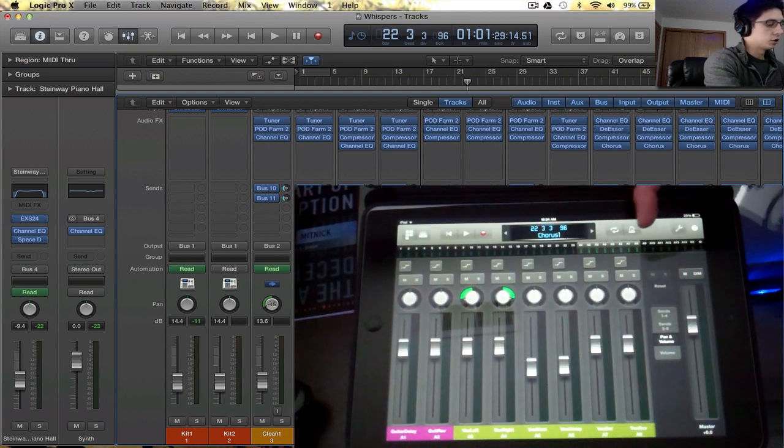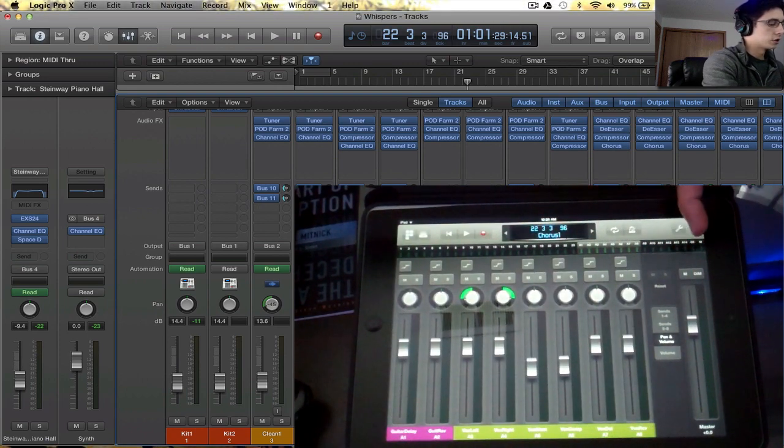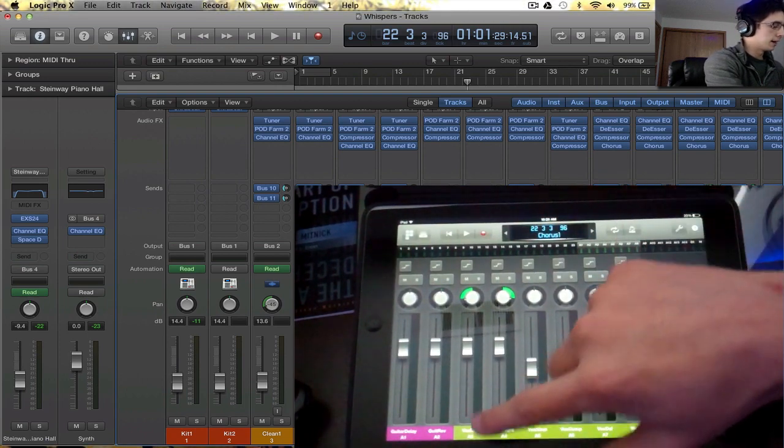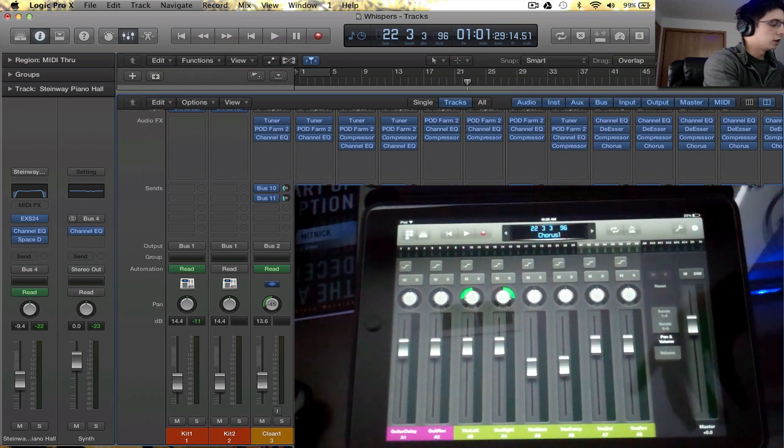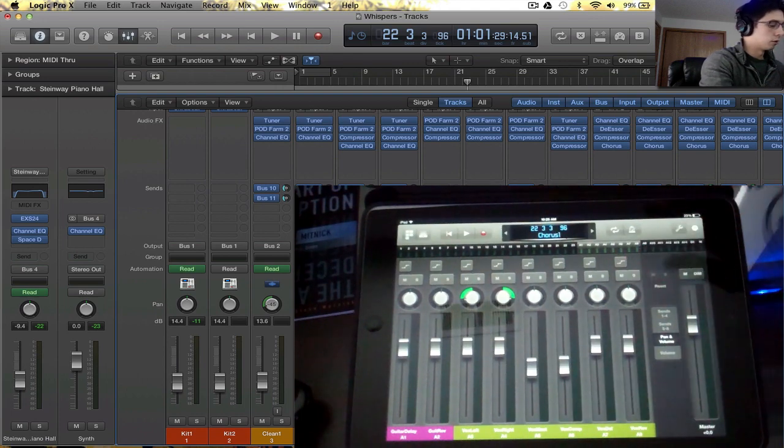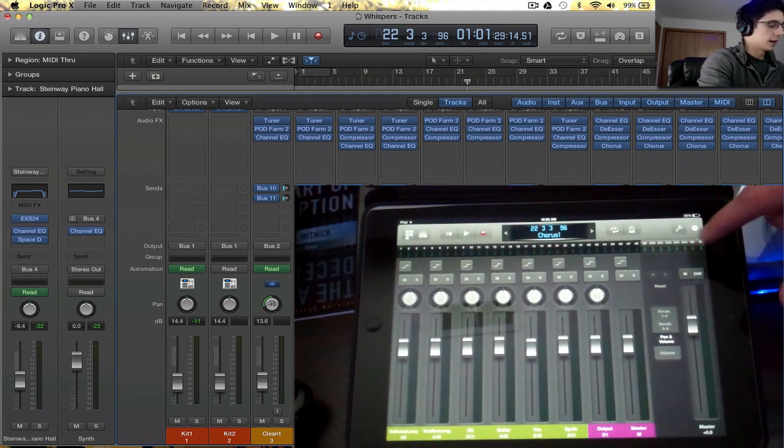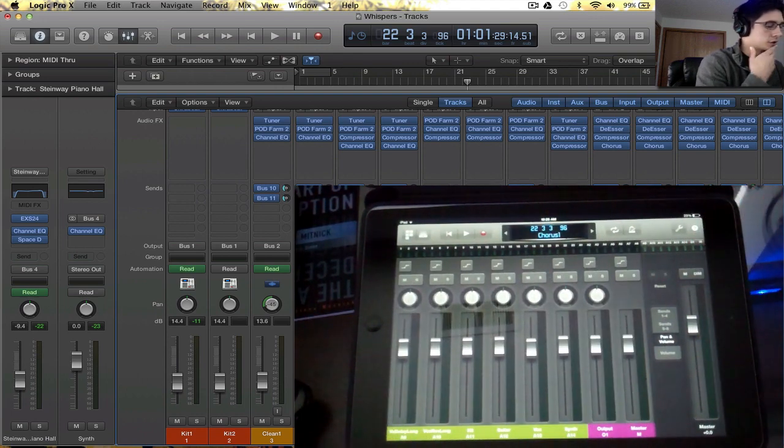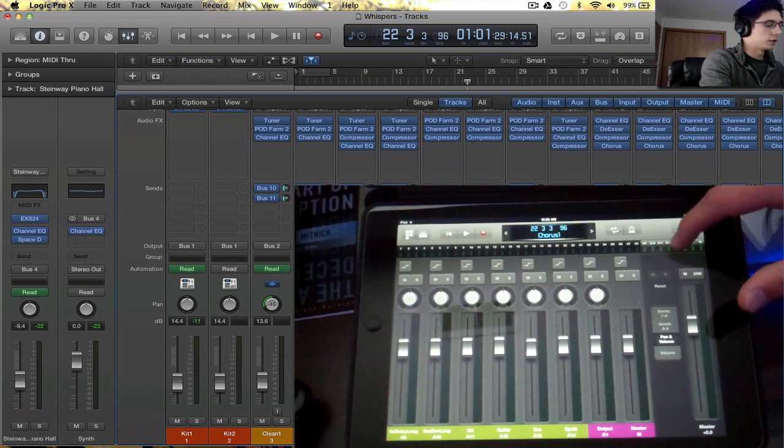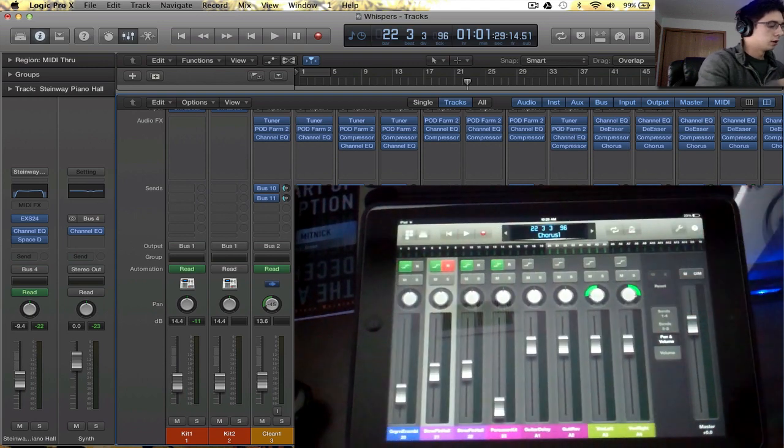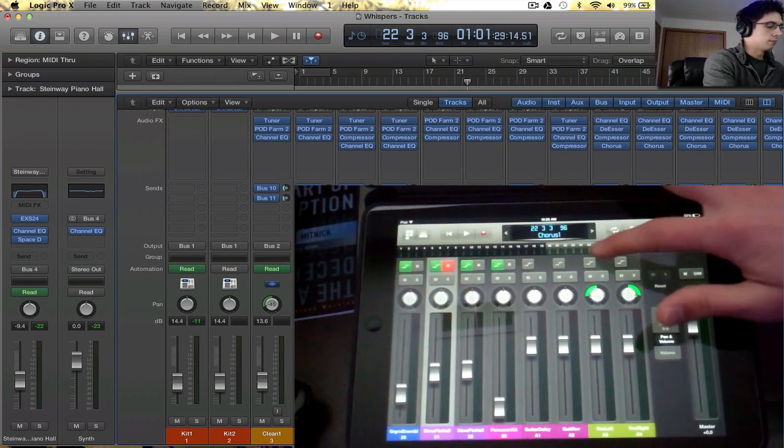All the numbers are obviously just normal tracks. When you start getting into auxiliary tracks, they start to be numbered by A1 through whatever. And then at the end there's the output and the master, which are up here at the top, and then you can see that.